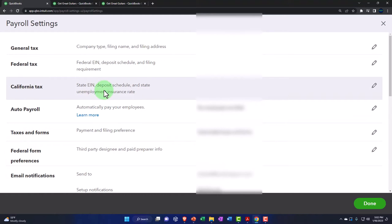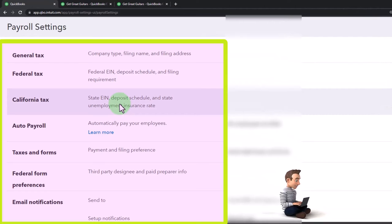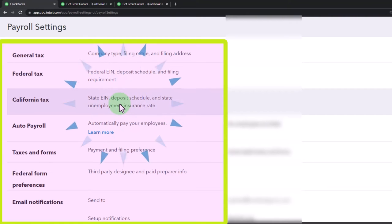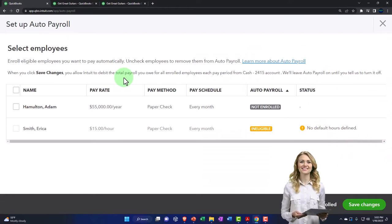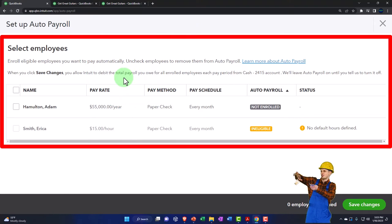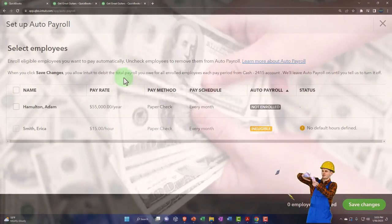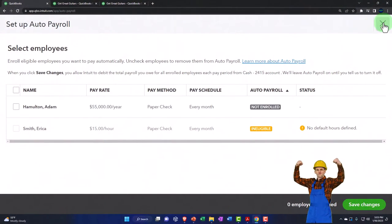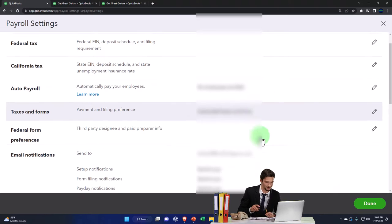Next is California taxes — specific to that state, so we won't go into detail, but some states align their payroll obligations similarly to the federal level while others handle state taxes differently. Then there's auto payroll — you can enroll eligible employees to pay automatically, unchecking employees to remove them from auto pay. When you save, it debits the total payroll owed for all enrolled employees each pay period. We'll leave auto payroll as-is for the practice problem.